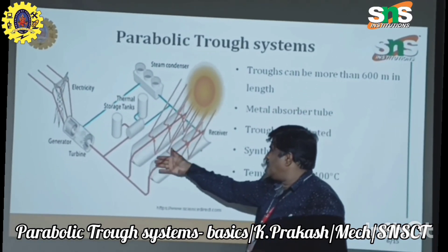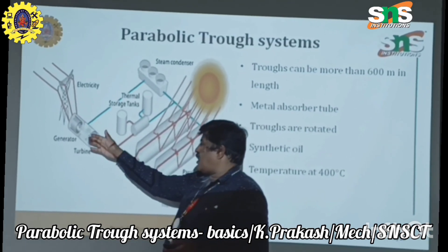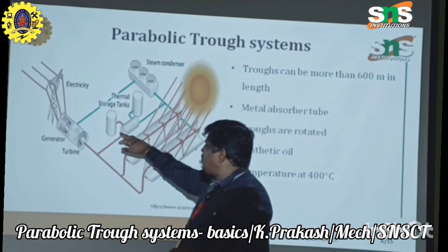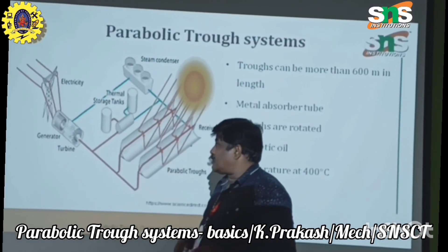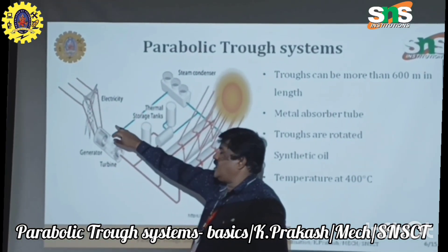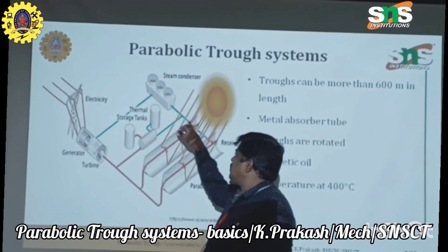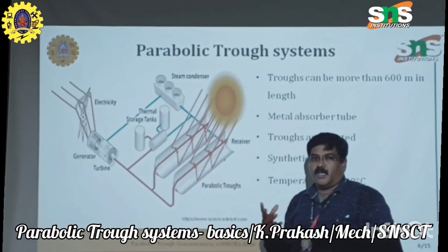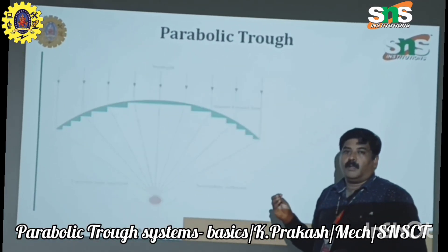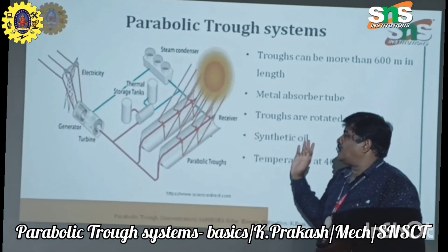When the fluid gets heated, this particular heated fluid can be used to run a turbine and produce power. We can also store this heated fluid in storage tanks. After releasing the heat, the fluid coming out has no heat — it comes out as a cool fluid. This steam is condensed and the fluid returns to be heated again. This principle is continuously used to produce power — this is one of the real-life applications of the parabolic trough system used in solar power plants to increase solar intensity and produce power.